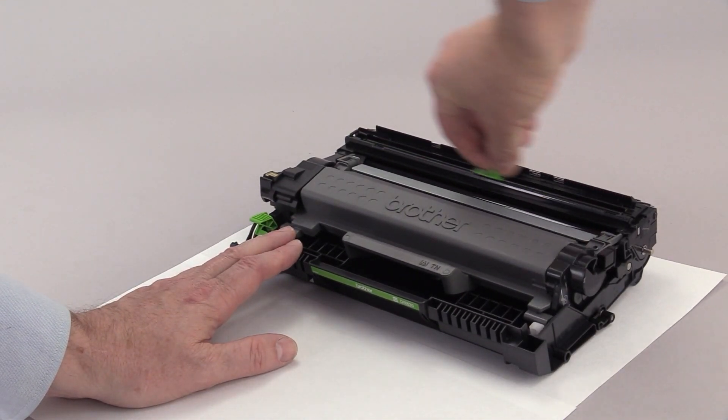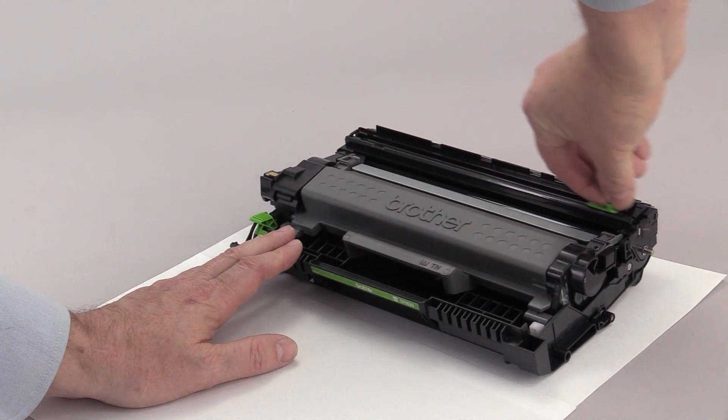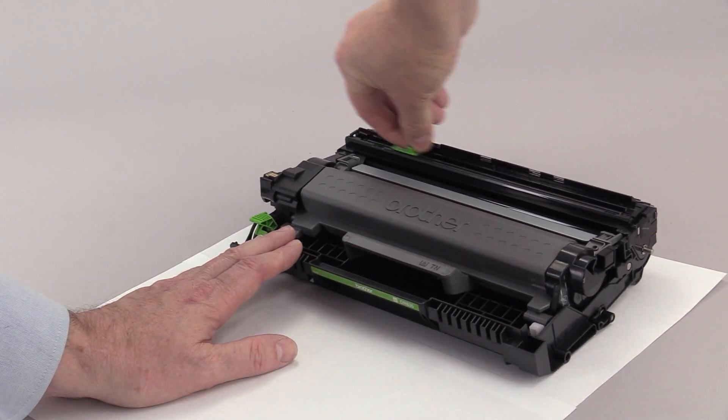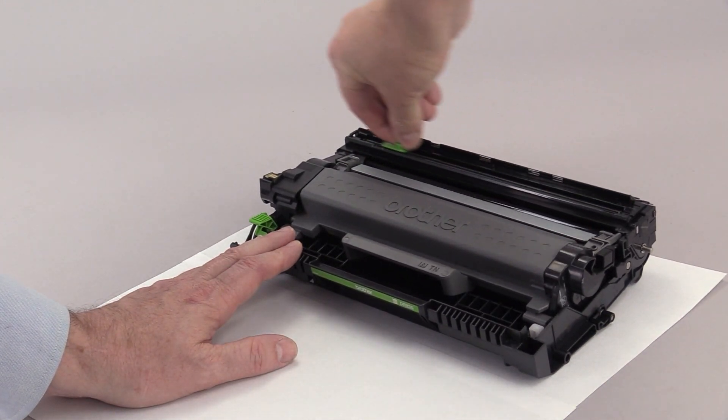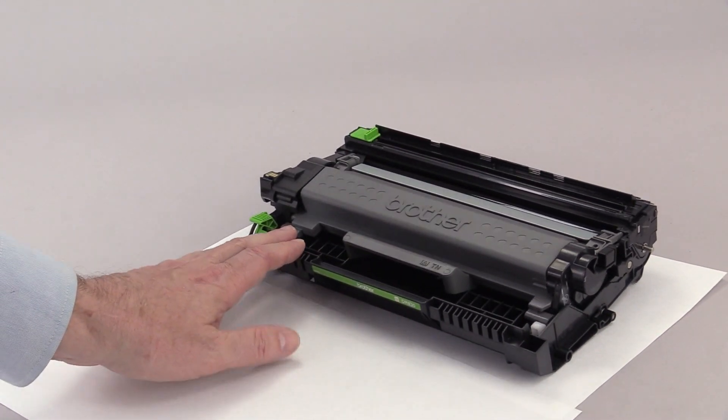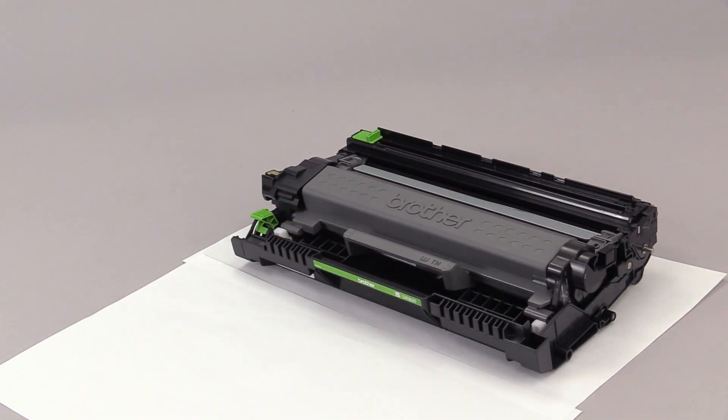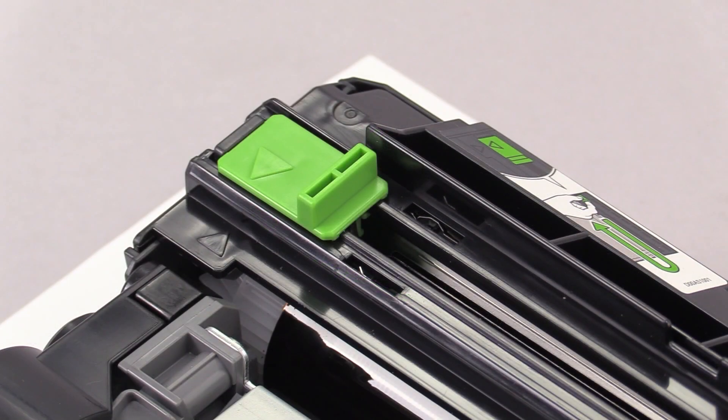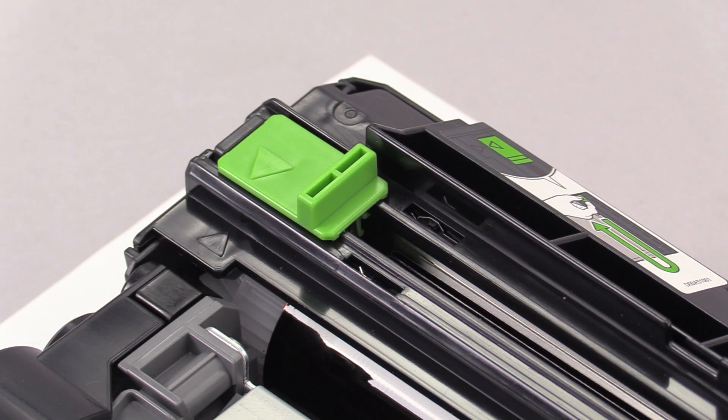Slide the green handle back and forth several times to clean the corona wire. Ensure the handle is locked in the left position.